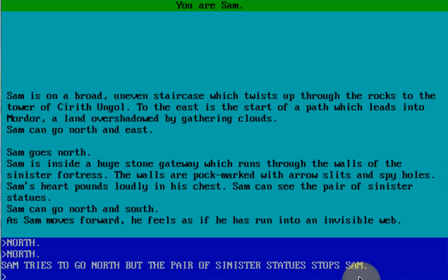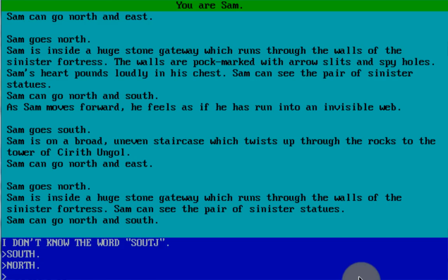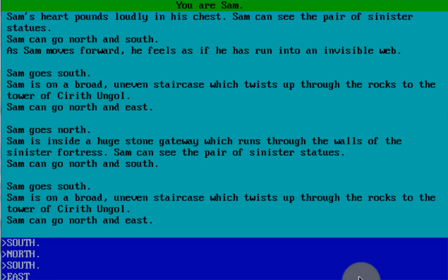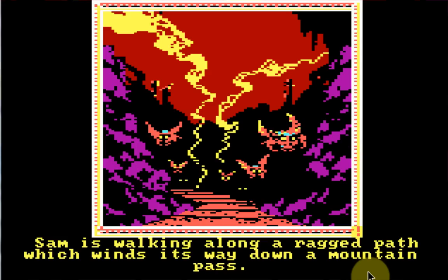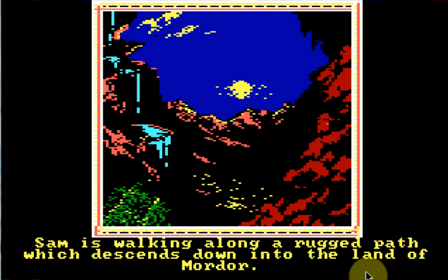One of the sinister statues stops me, so let's go south. Then let's go north again. Let's go south — obviously we can't go this way. We're actually going to go east this time. Sam is trudging through a deep rocky pass. Let's keep going east. Sam is walking along a ragged path which winds its way down a mountain pass. It's kind of scary. Let's keep going east. Sam is walking along a rugged path which descends down into the land of Mordor. Oh, there's water. I can't go that way anymore.